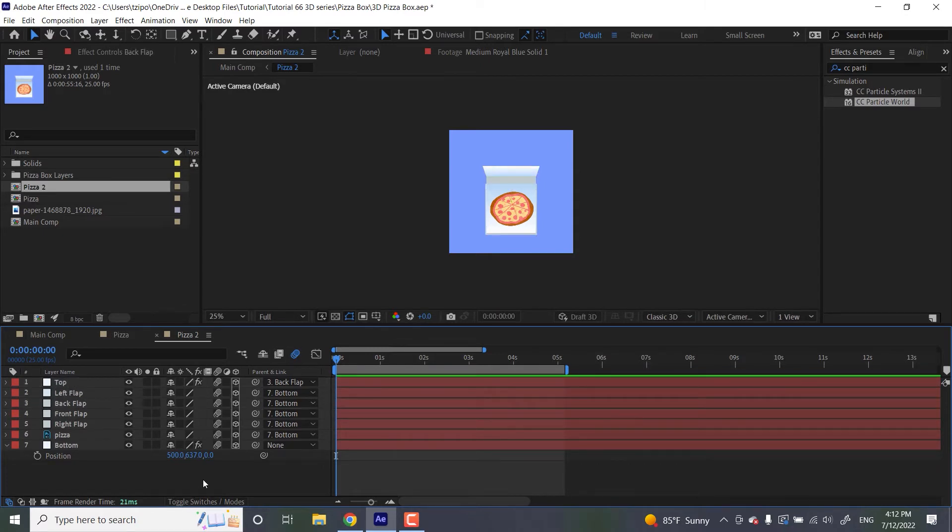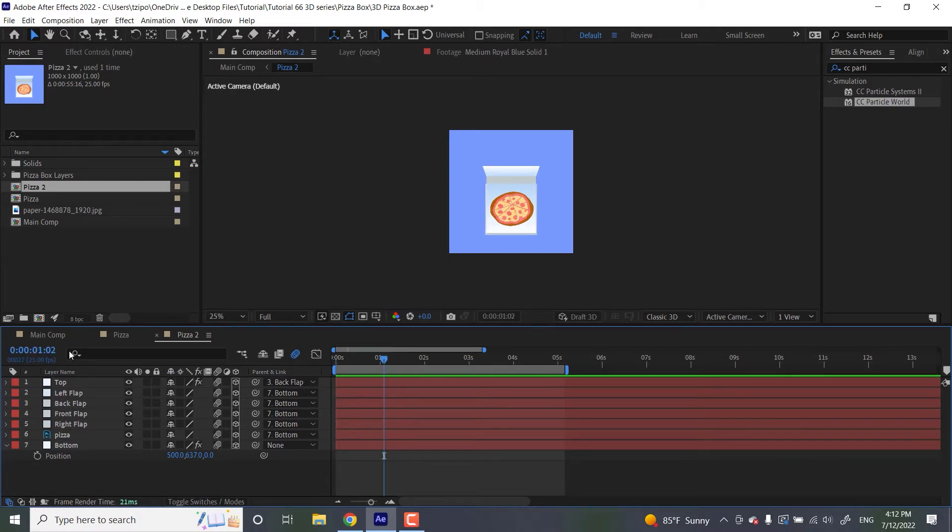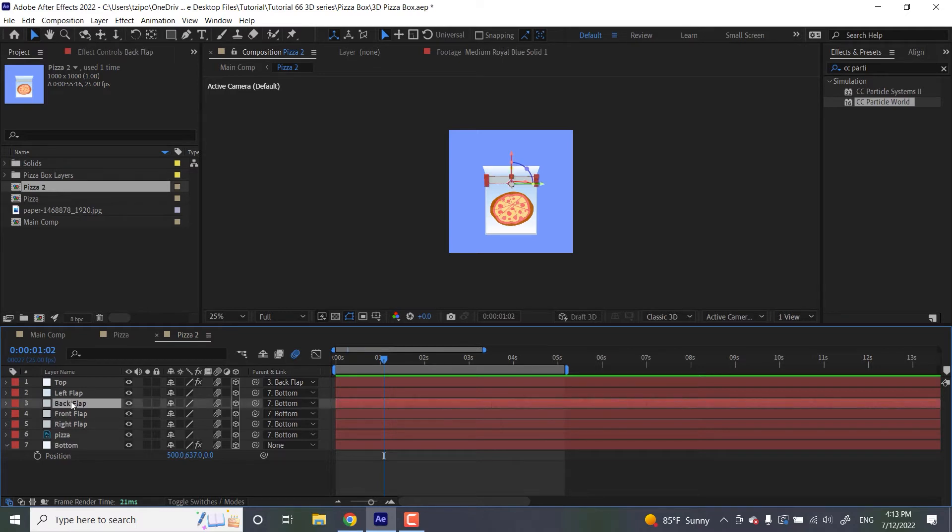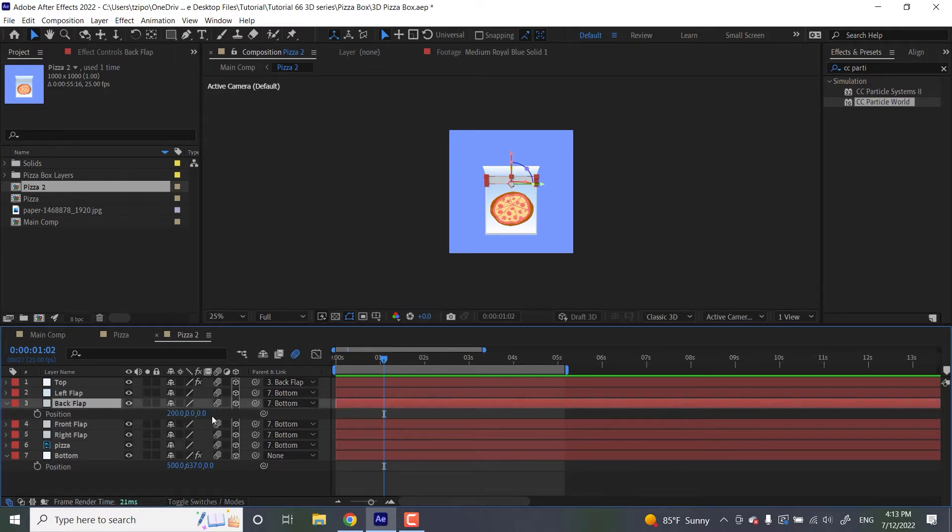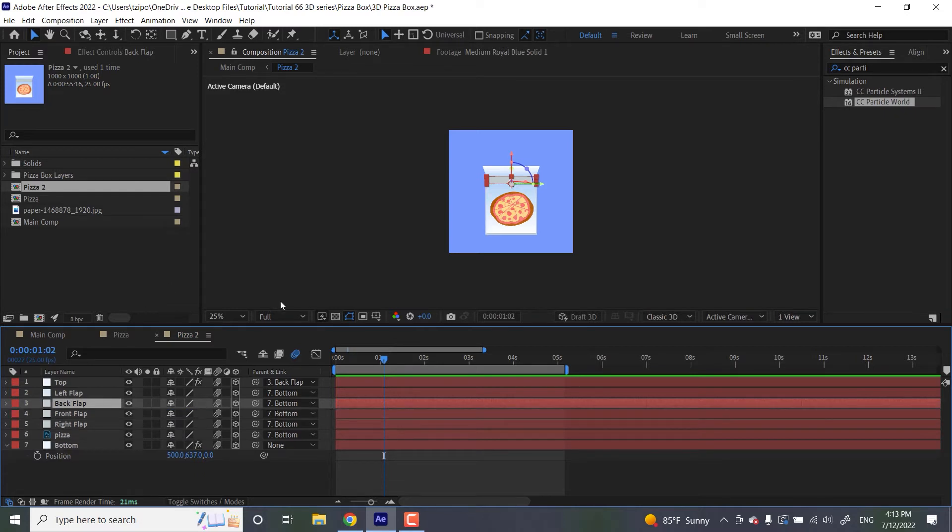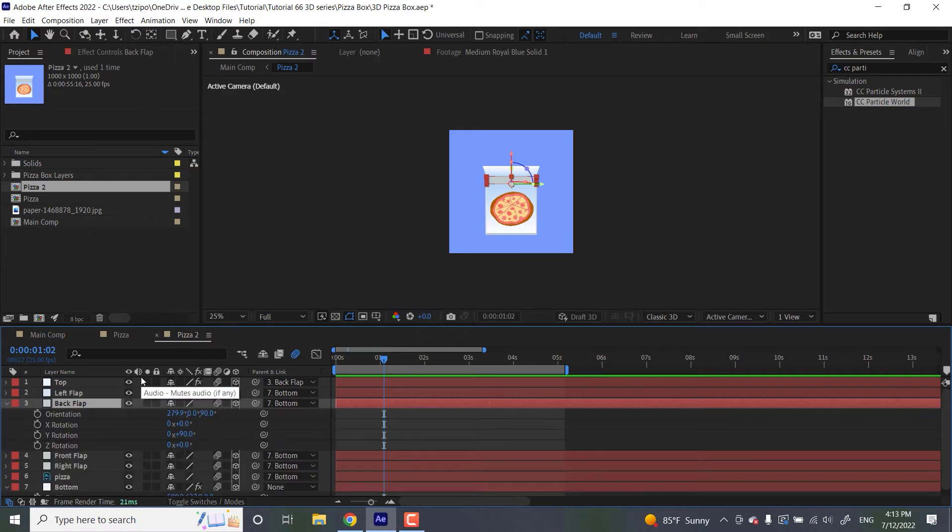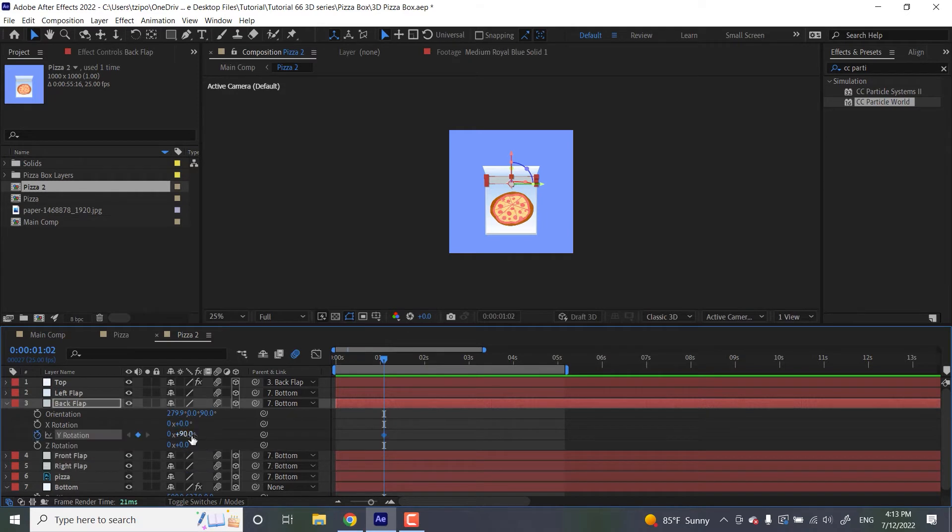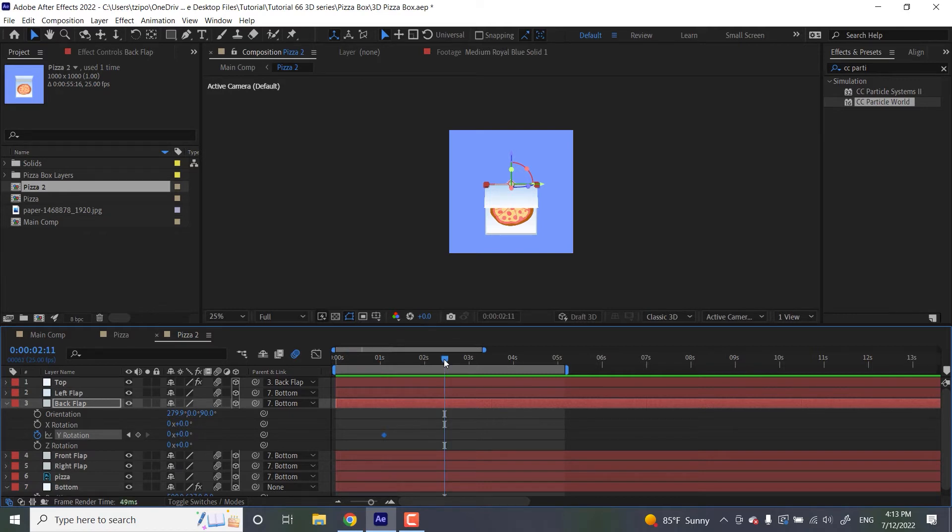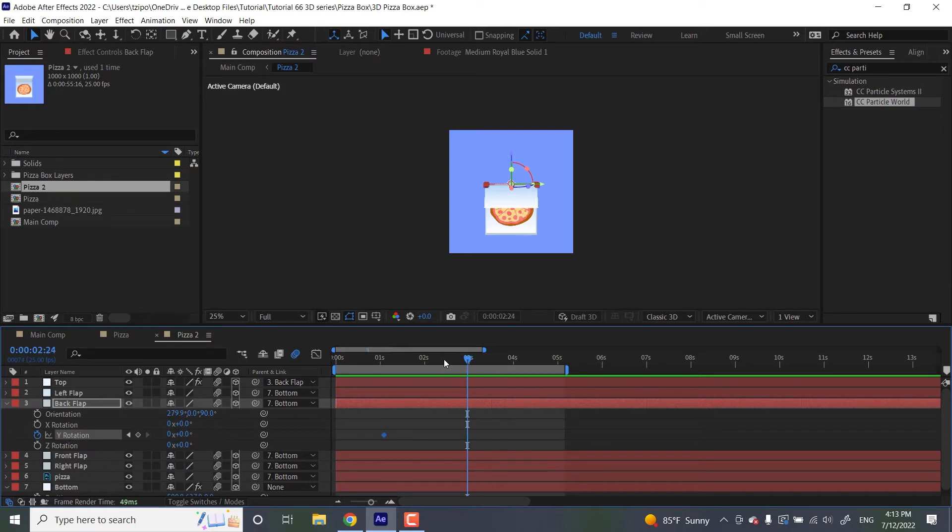So with that out of the way, let's get started on animating this thing. At one second and two frames in, we're going to be grabbing this back flap. Let's hit P for position, and you'll see there's XYZ. We're going to be animating the Y. So hit R for rotation, and we're going to be animating the Y rotation here. We're going to put down a keyframe, and let's set that Y rotation to zero. We want this guy to be mostly closed. Then at two seconds, 24 frames in, we're going to be animating the back flap again. Let's put this guy at 90 degrees.